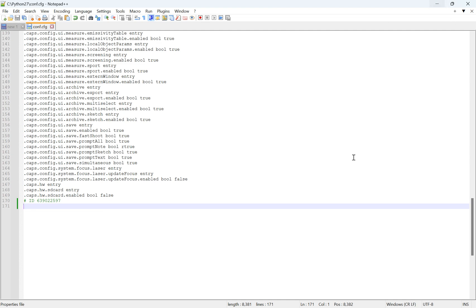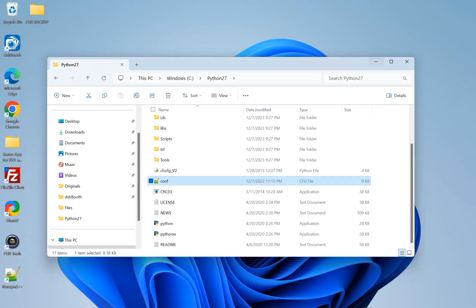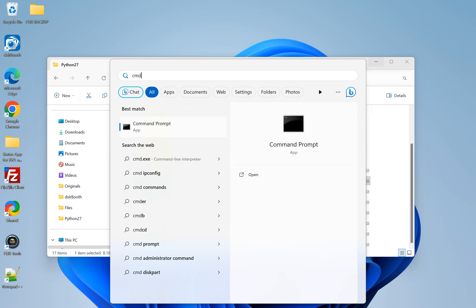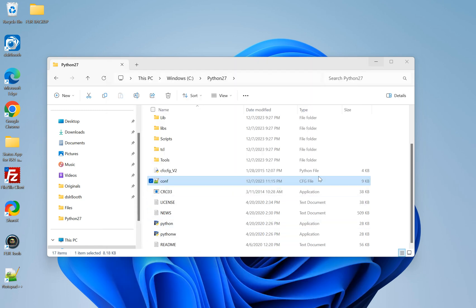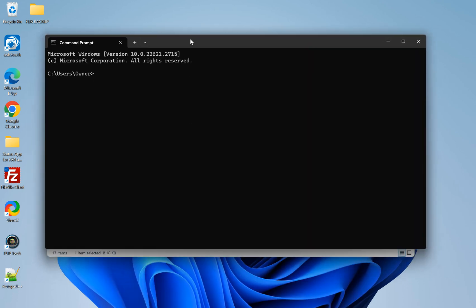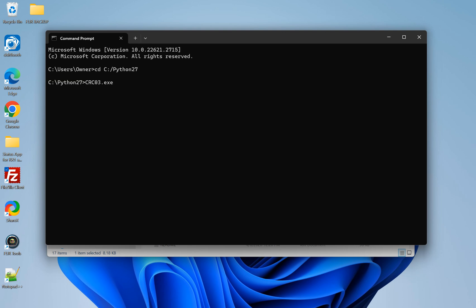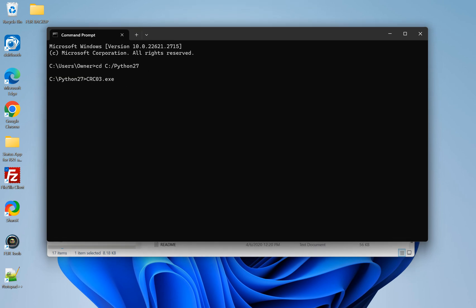And now we're going to close out of here. And we're going to go to the command prompt. So you can just type CMD, enter. Now this is currently in a directory that we don't want. So we're going to hit CD to change directory. And then we're going to point it to the path that we want the files to show in. So that's C Python 27. So now that we're in this folder, we're going to do CRC03.exe. And then you're going to type in the name of the file that you want this value to return for. So that's for us. It's just CONF.CFG. And that's the name of the file that we just put the serial number in.